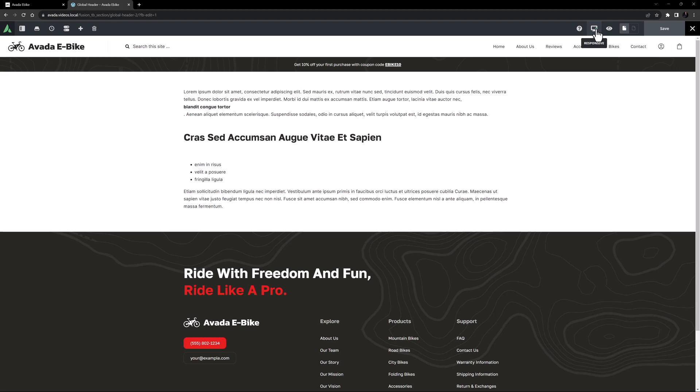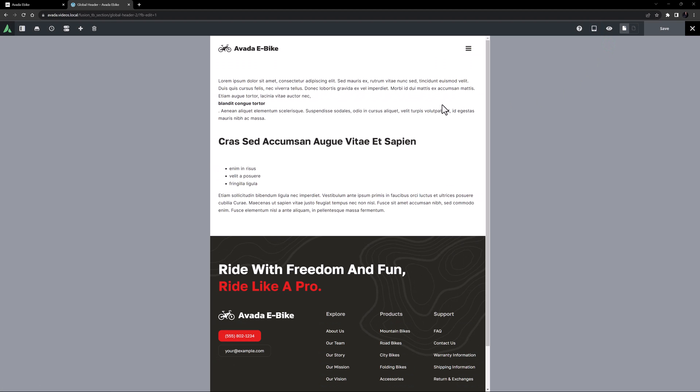But when we change responsive view to medium or small screens, we have just the menu icon. How could we add a cart icon in here as well?